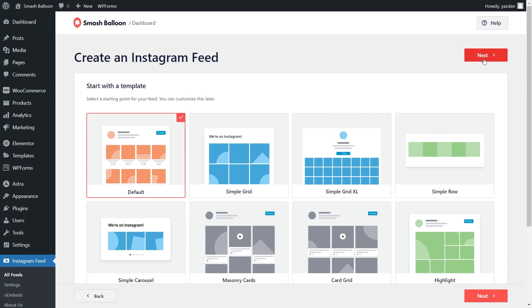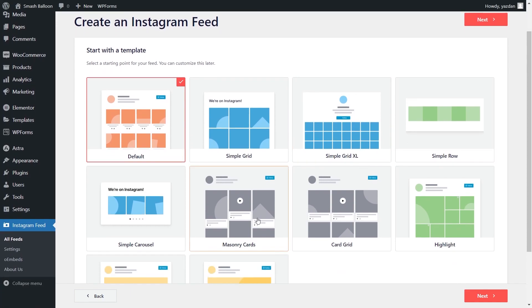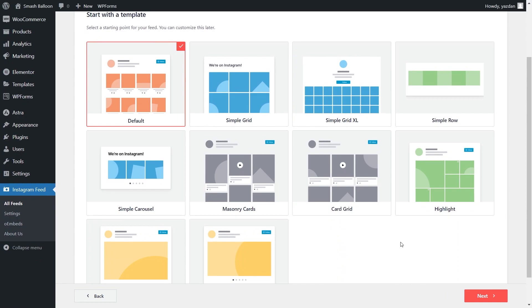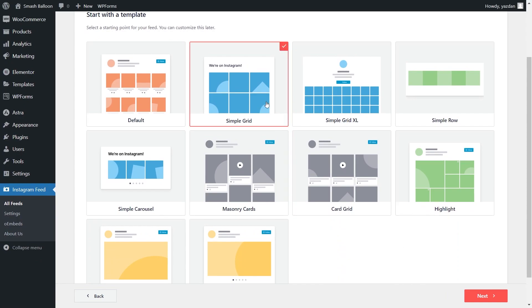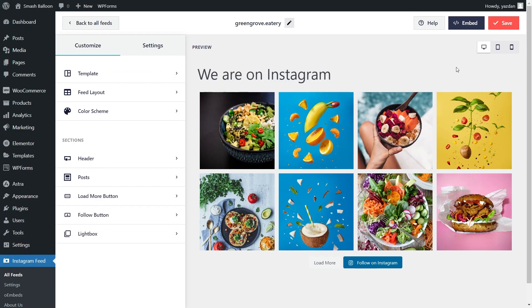For the final step of creating our Instagram feed, we'll have to select from one of these professionally designed templates for the appearance of our feed. You have options like Default, Simple Grid, Simple Grid Excel, Masonry Cards, and several more. For this video, let's continue with the Simple Grid template. I've got it selected, so I can click on Next. And in just a matter of minutes, we've created our Instagram feed, and you can now see a live preview of it directly inside the plugin. This feed is currently showing the latest posts from the Instagram account that we connected.